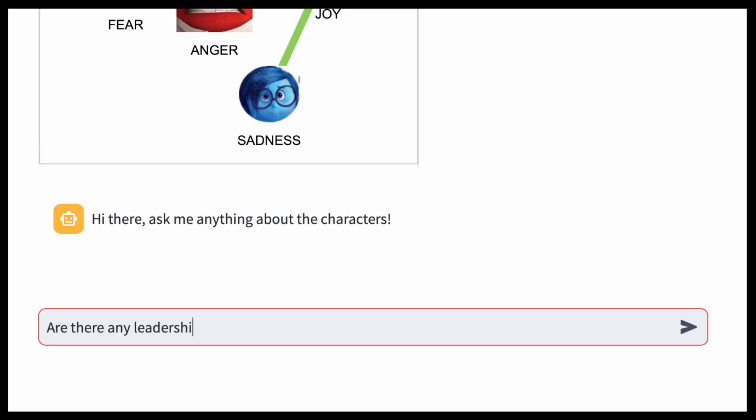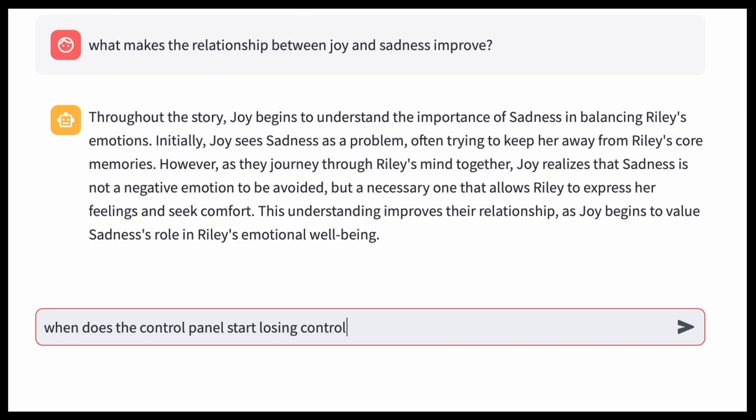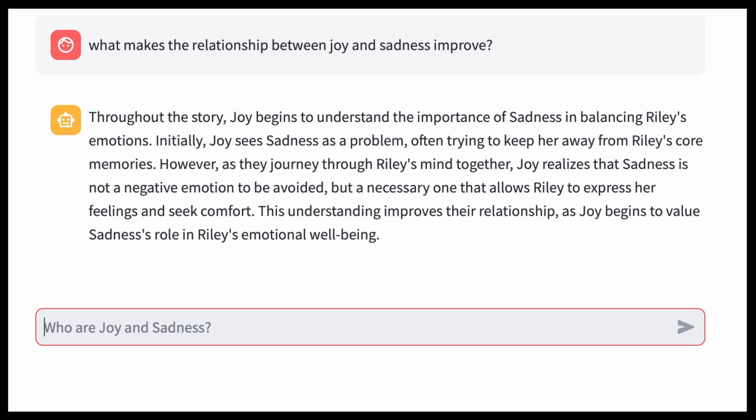There are so many topics worth learning in this movie, so don't forget to use the chatbot for more detailed analysis.